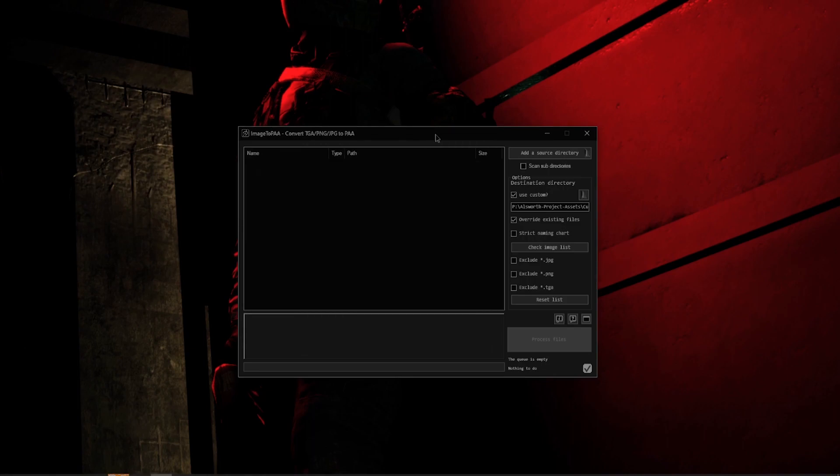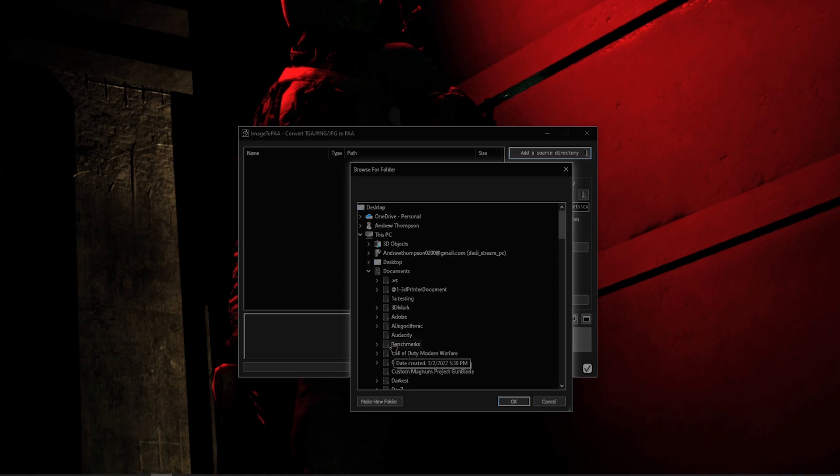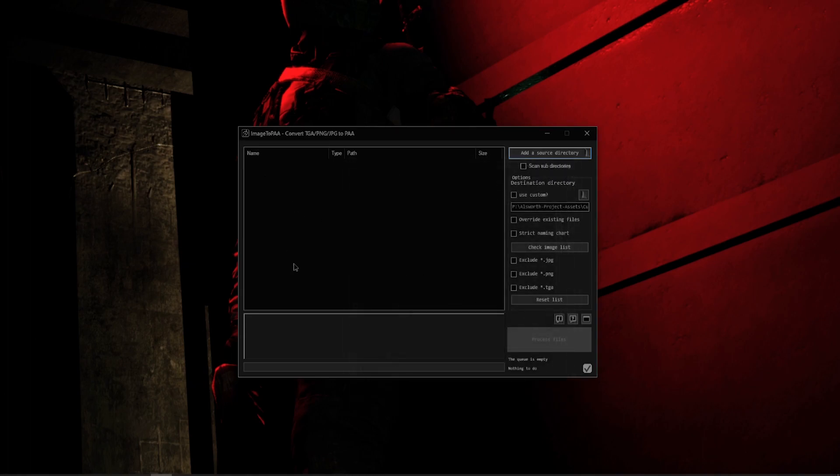Okay folks, first up we have our Add Source Directory. When you click on that, it'll bring up a browser, and then when you select the folder it will pull any of the image files from there that will allow you to convert to a PAA. From there you would just click okay, and it would populate on this left-hand side. I'll show you that here in a second.